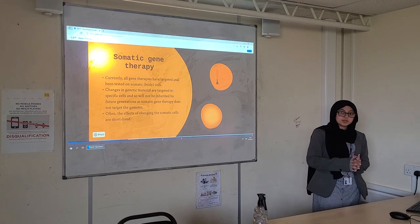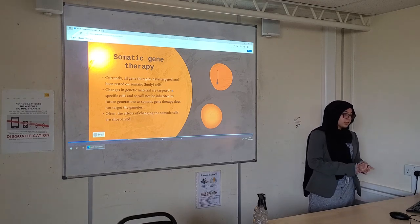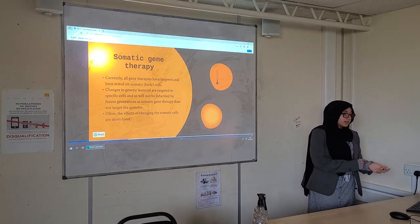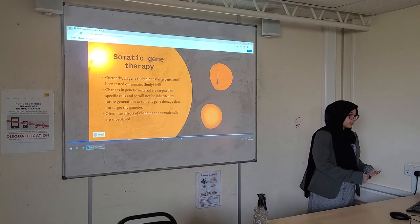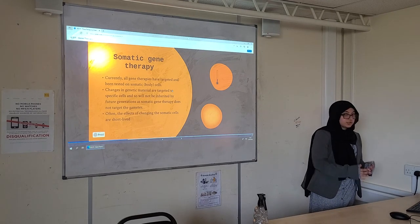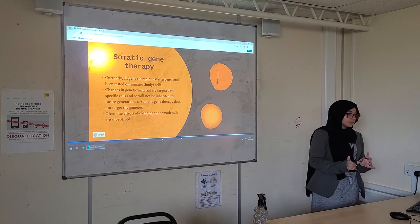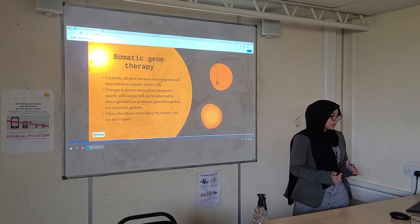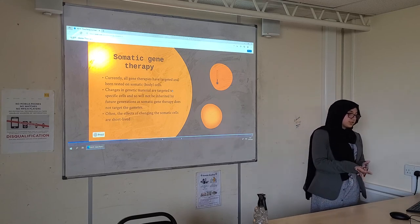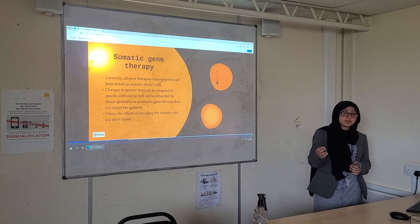Types of gene therapy. The first one is somatic gene therapy. Somatic gene therapy refers to body cells, which are somatic cells. Changes in genetic material are targeted to specific cells, and so will not be inherited by future generations, as somatic gene therapy does not target the gametes itself.